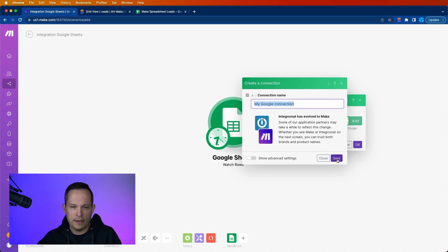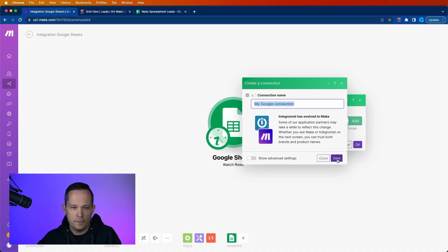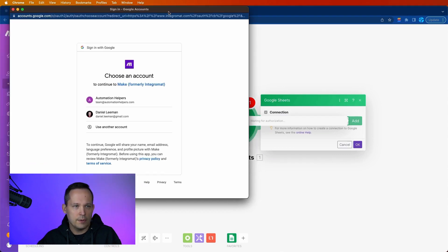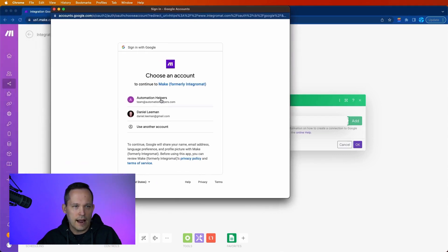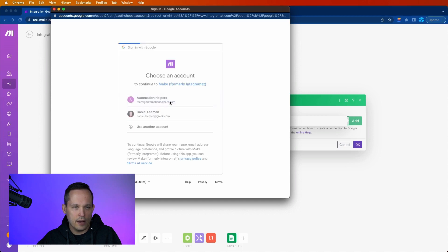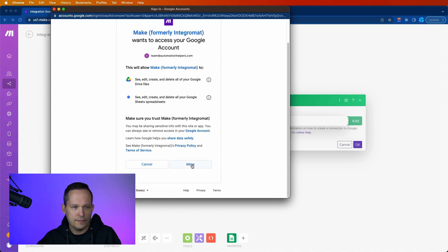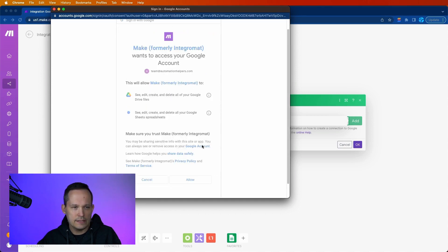Maybe you do have different accounts and you want to create multiple connections. But again, we're just keeping it simple for now. I'll save this. It's going to open up and ask you to authenticate. And so you'll choose which account that you want to connect.